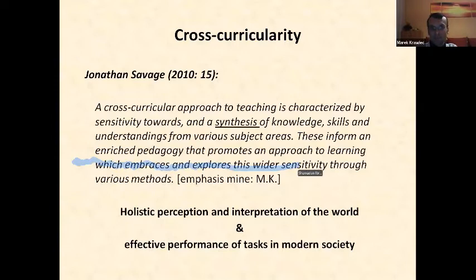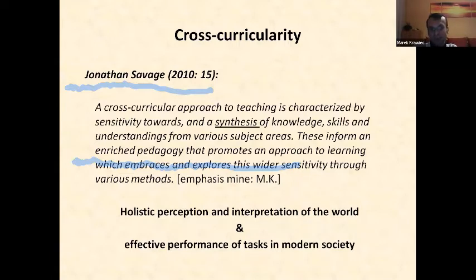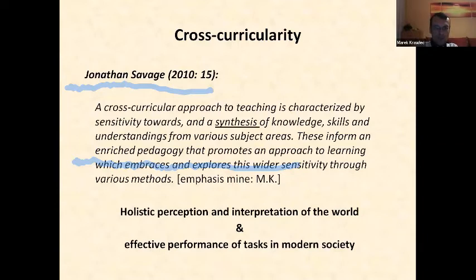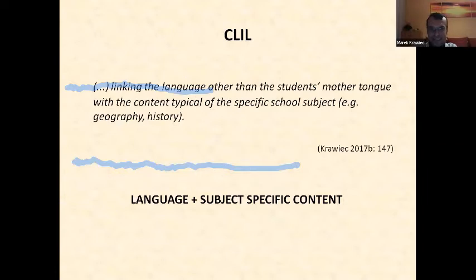In the opinion of Jonathan Savage, this synthesis or integration helps to prepare young people for holistic perception and interpretation of the world and for effective — I would even add multi-skill — performance of tasks in modern society. Considering cross-curricularity in the context of foreign language learning and teaching, I will point to the approach called CLIL, that is Content and Language Integrated Learning.